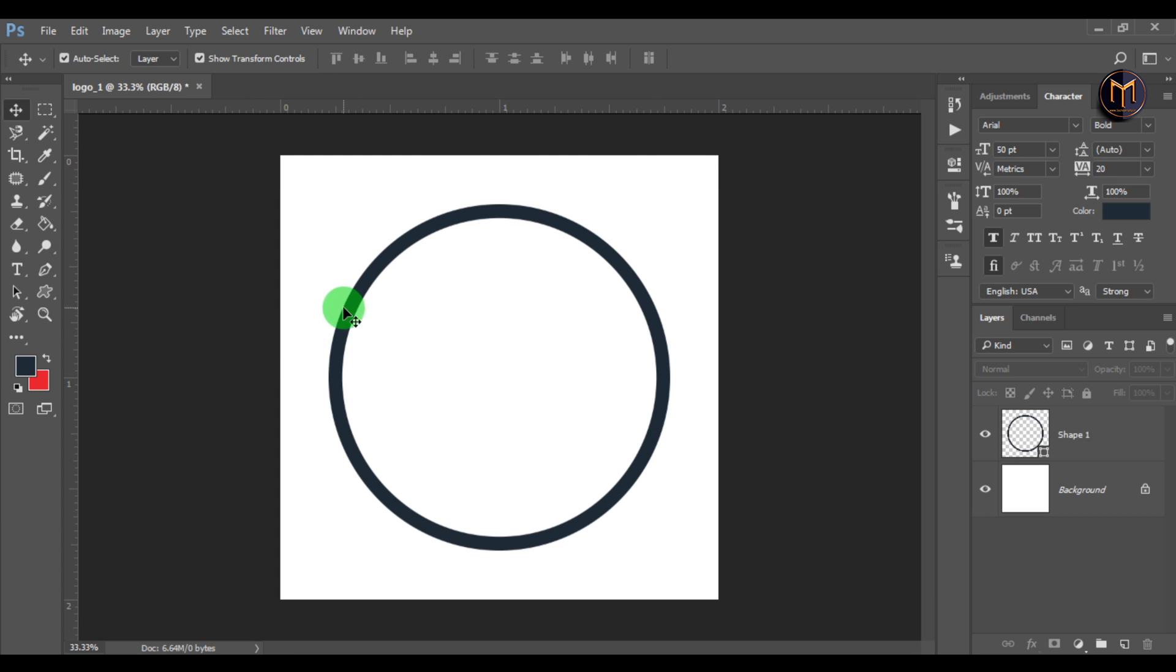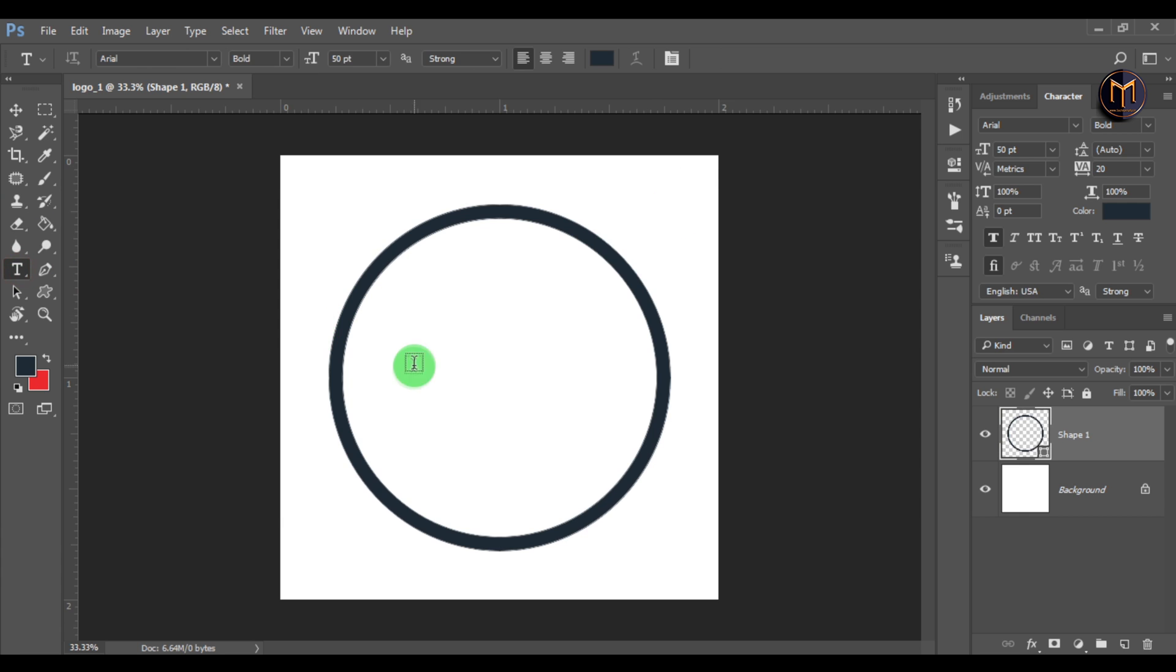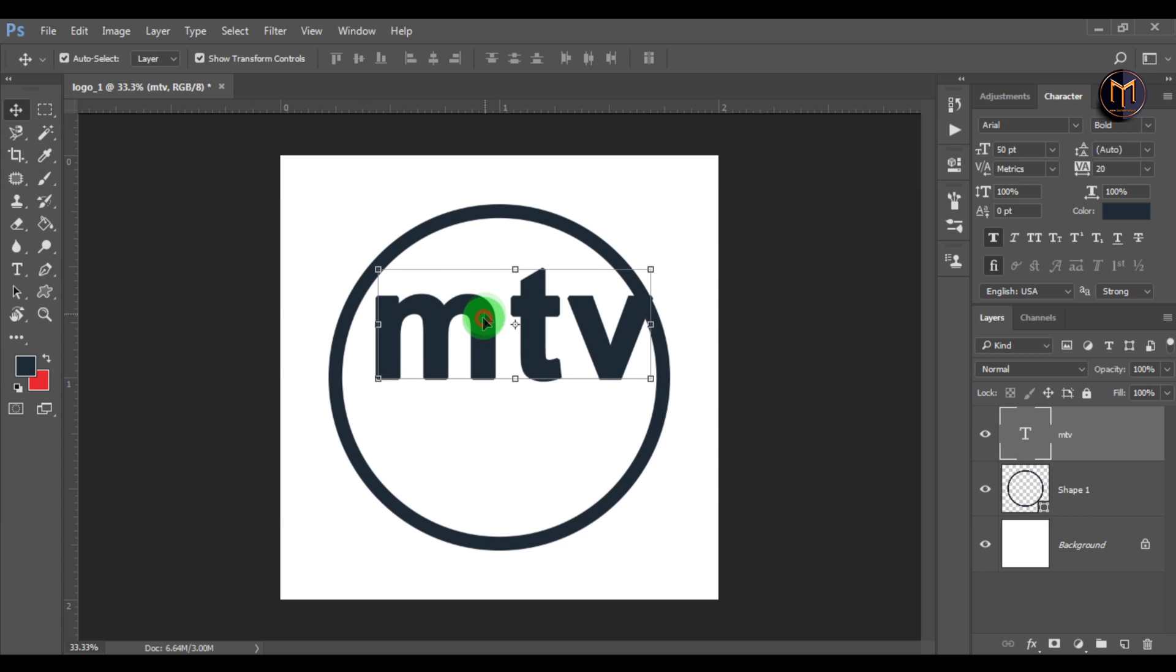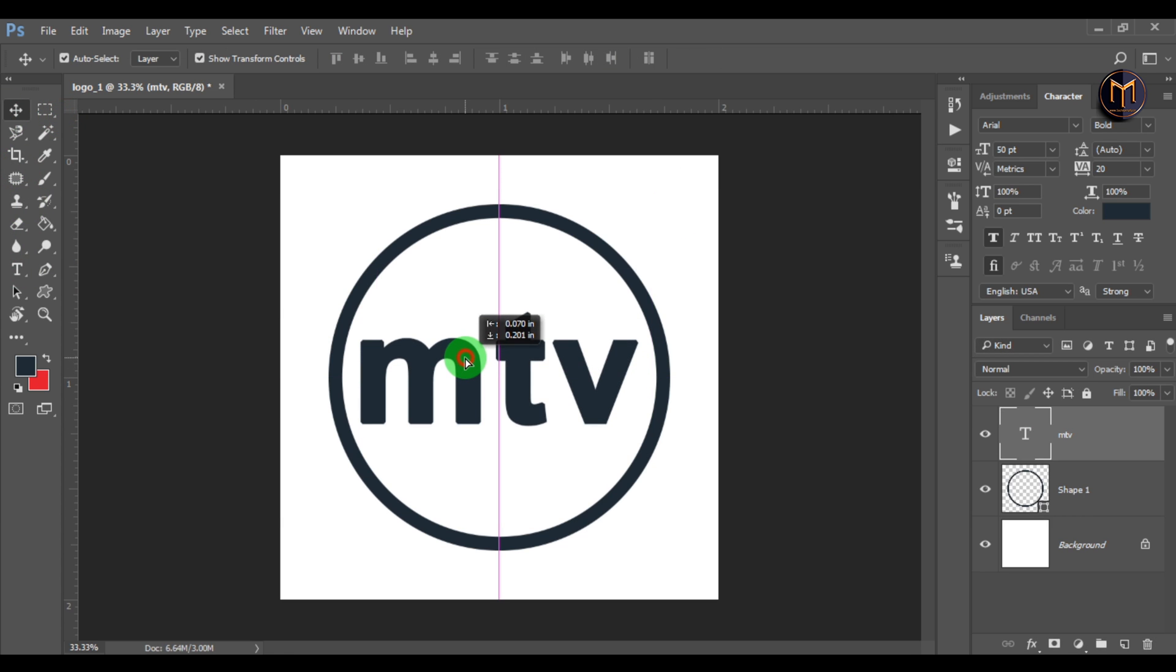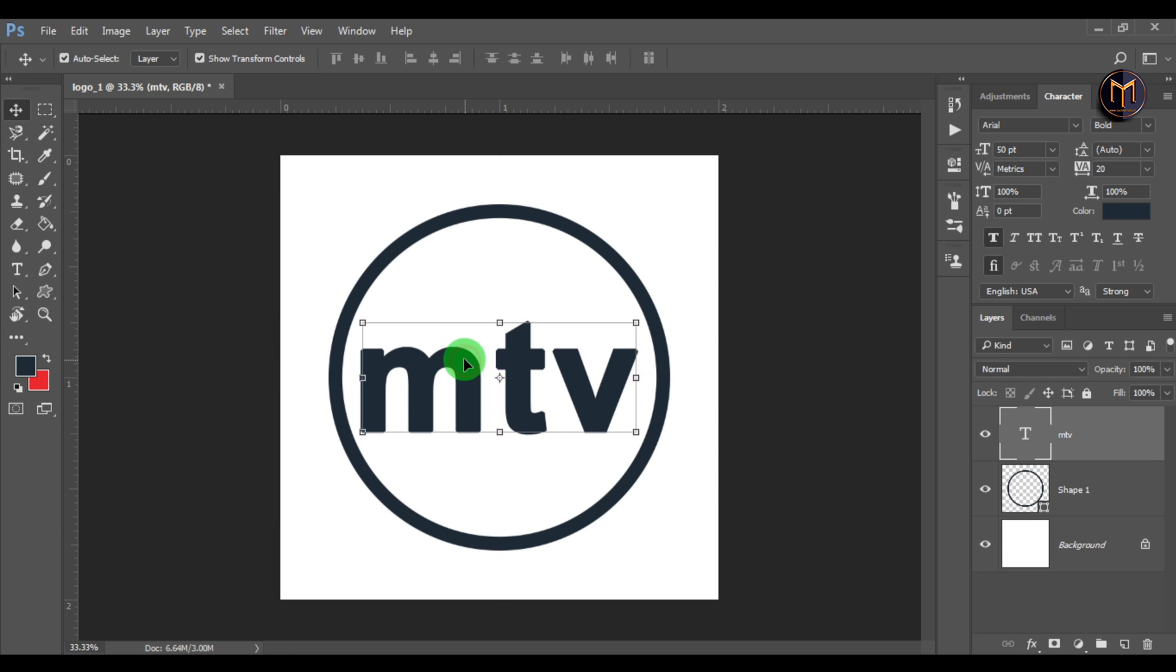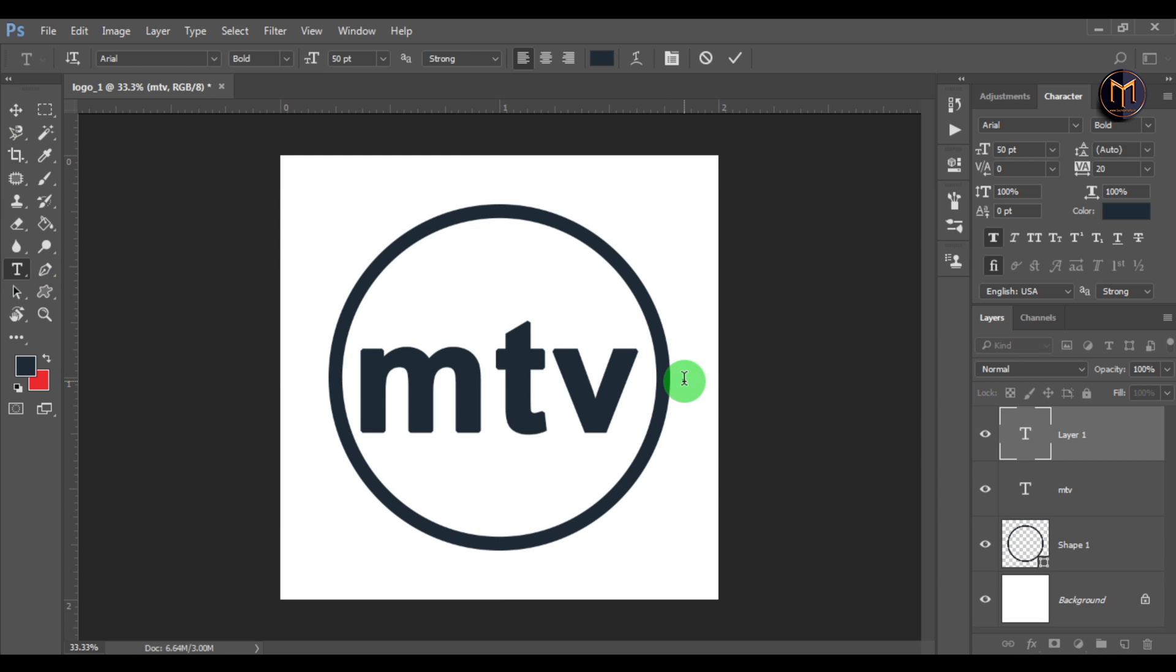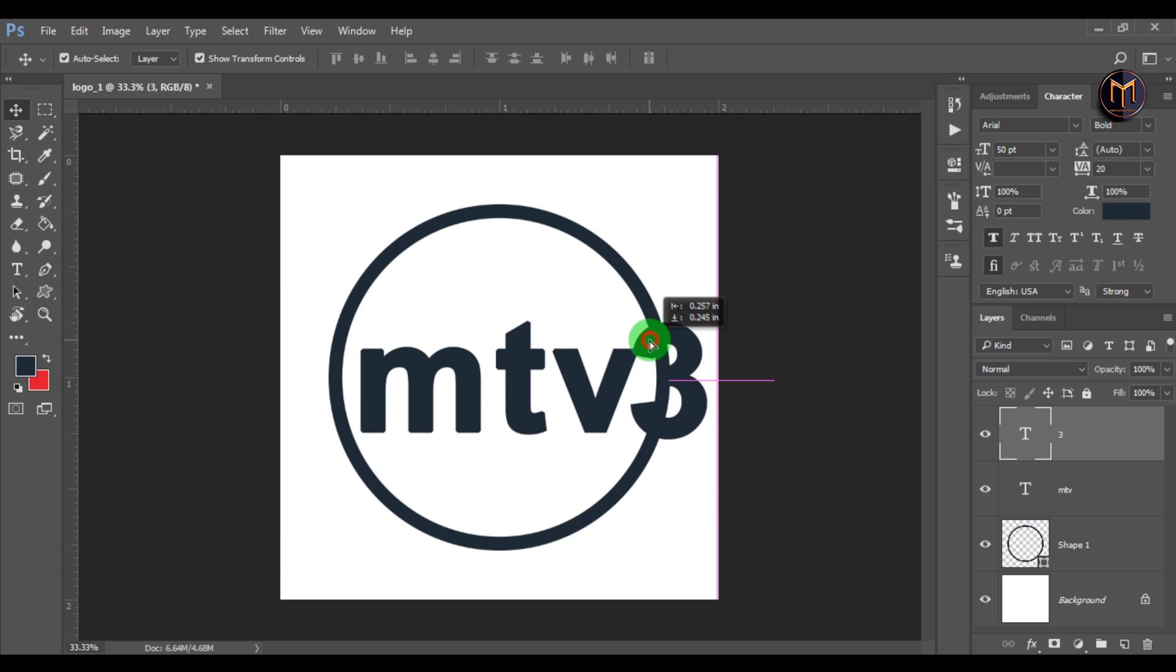Now let's enter the text. Select the text tool and insert the text - this will create a new layer. You can see this in the layers panel. Bring the text to center. Now let's insert the number, which will also create a new layer. Adjust it so that it comes between the circle.